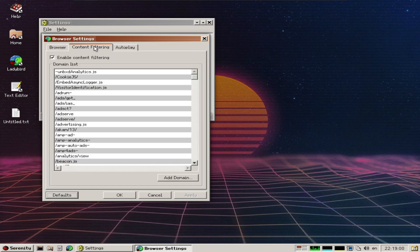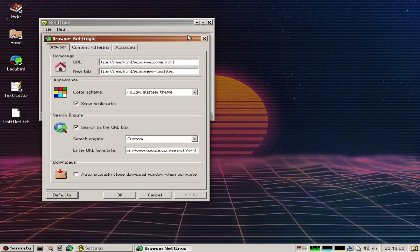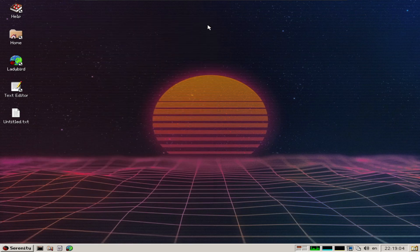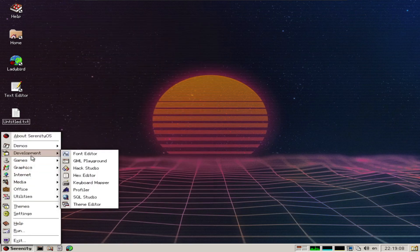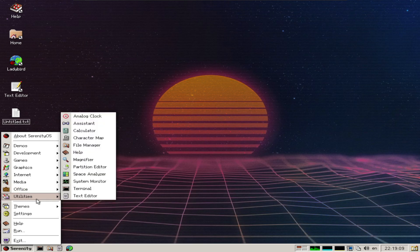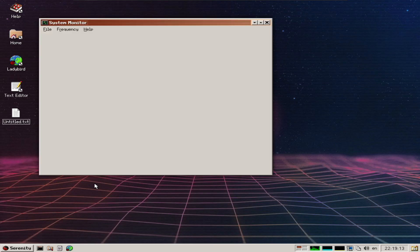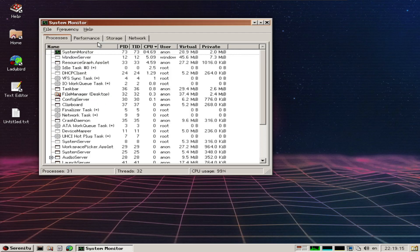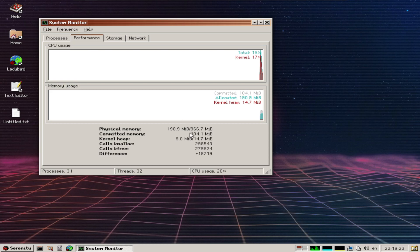These are all additional settings of Ladybird which weren't available in the Linux build. The system monitor reminds me of a performance monitor, and you can see it's not using too many resources right now.